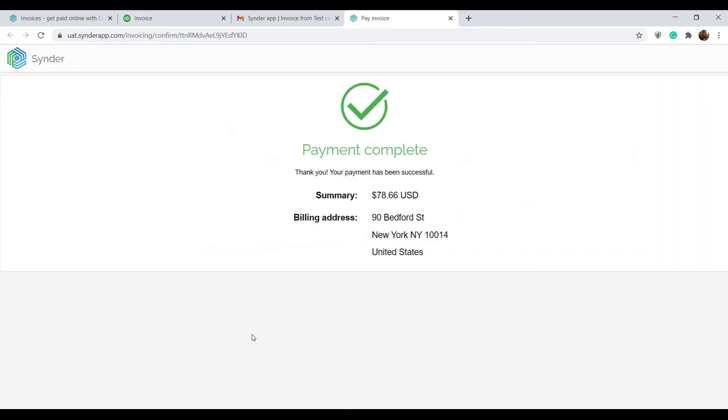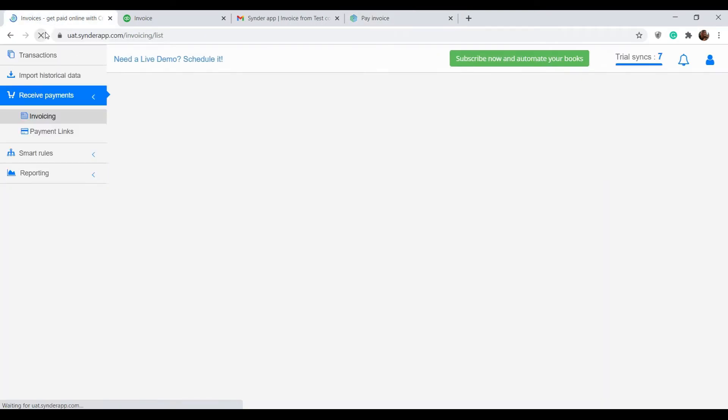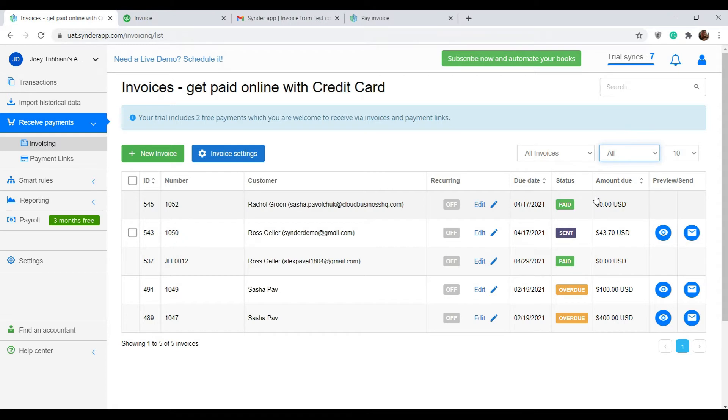Once the payment is complete, you can go back to Synder and refresh the page. We can see that the status of this invoice has been changed to paid, and the best part is that Synder has already synchronized this payment to your QuickBooks. Let's check it out.